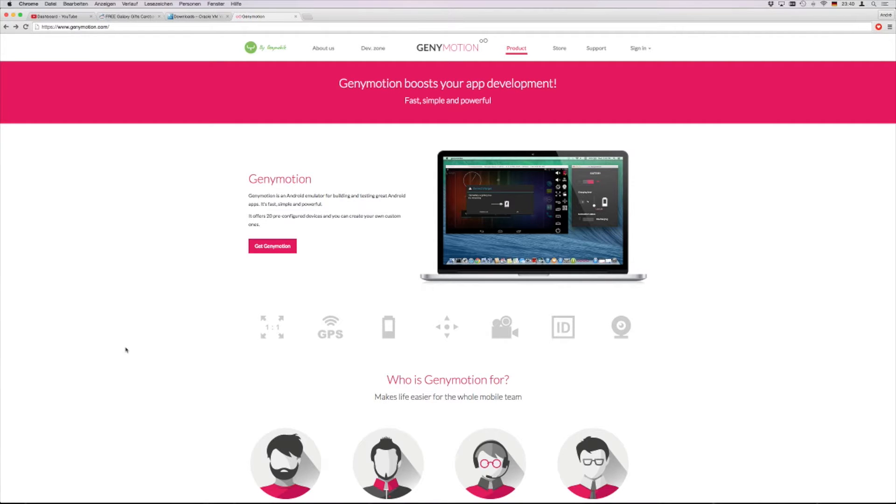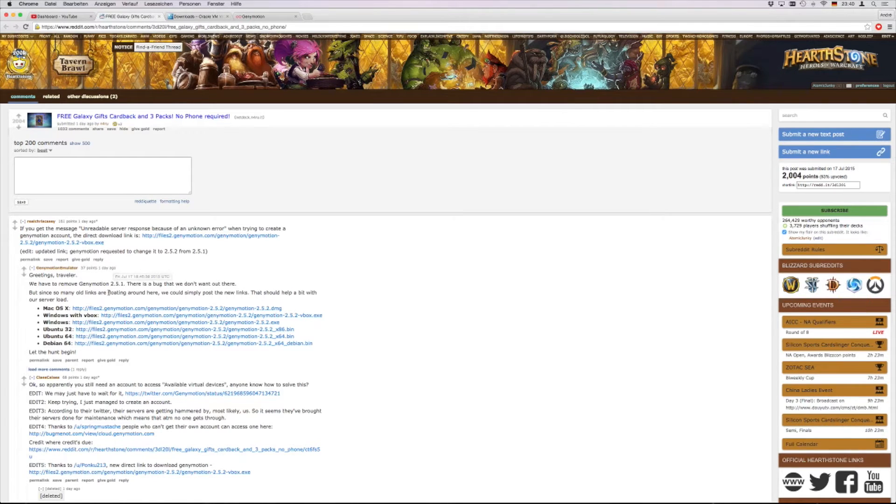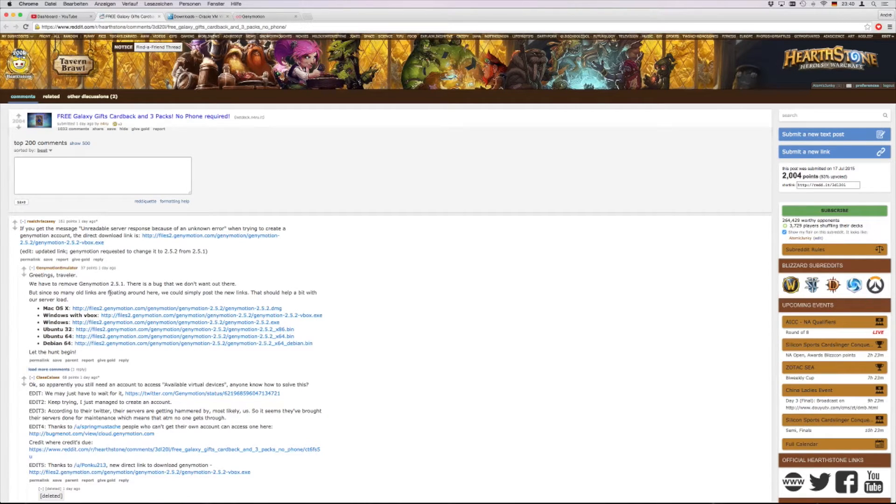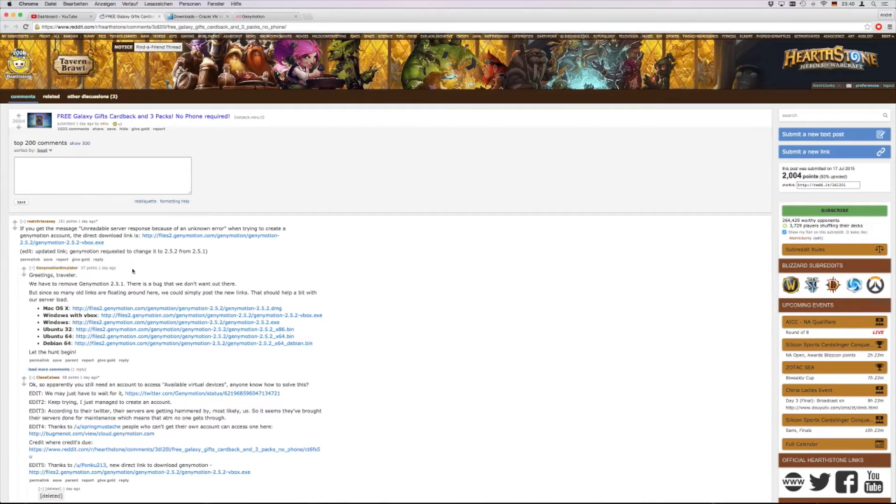So there was today a discussion on Reddit how to get it. There is basically also the complete tutorial or guideline how to install and so on. What I have done, I have tried on my Windows laptop and now on the Mac.